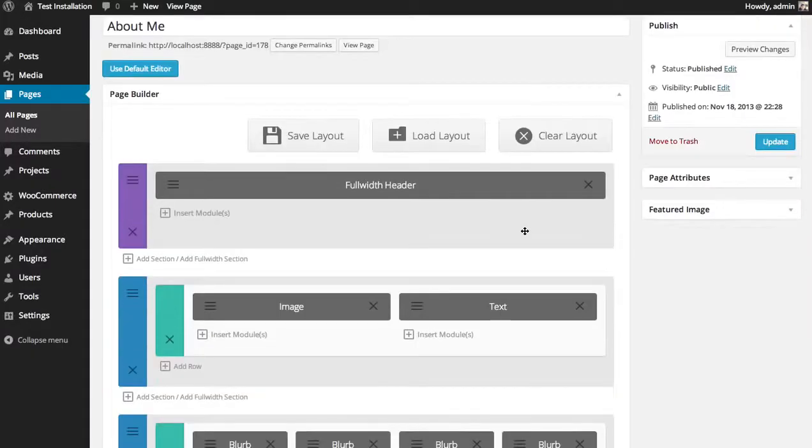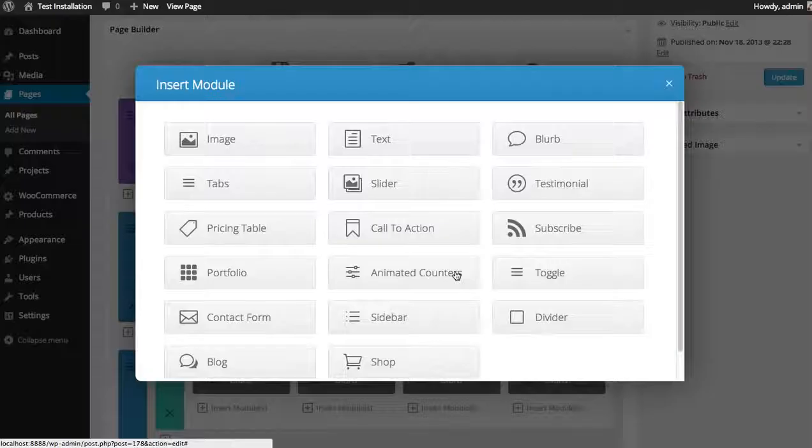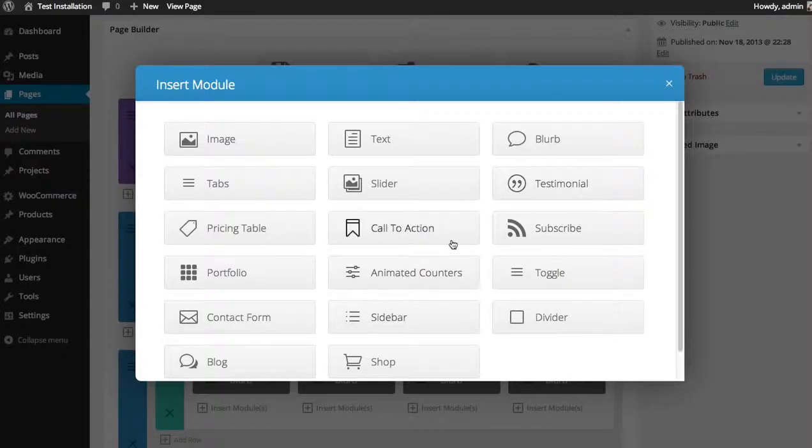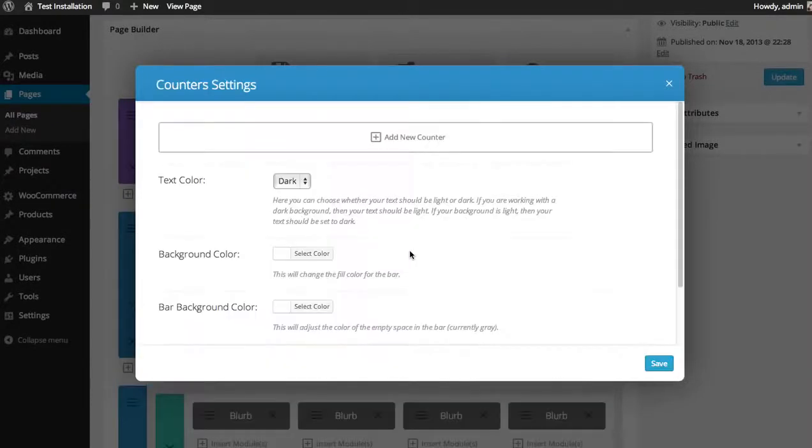So if we edit our page, I'm going to insert the counters below the text here by clicking the insert modules button. Then I'm going to select the animated counters module.